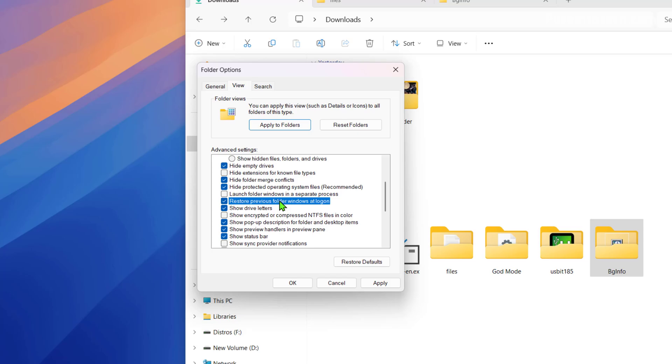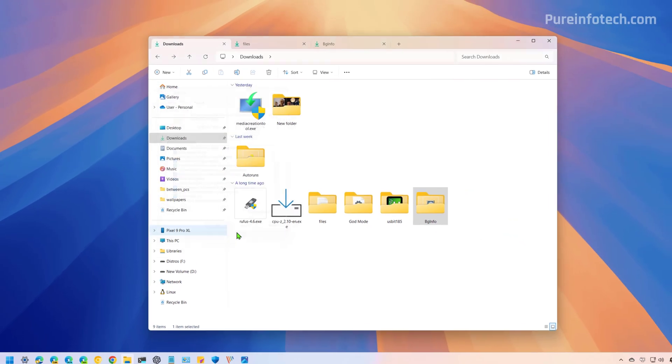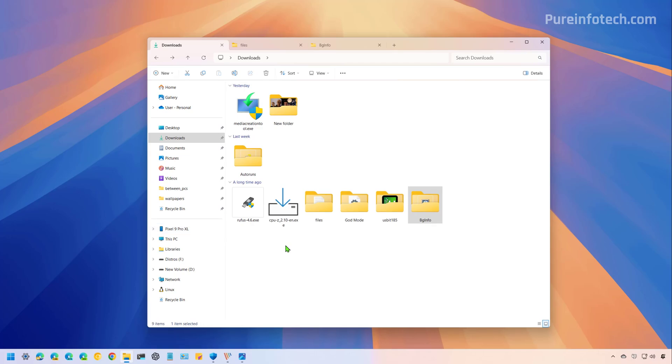So if we enable this feature and then click apply, click OK, and then we restore the computer or log off log back on, the file explorer is going to remember the tabs and it will restore them the next time that you open the application. Let's give this a try.